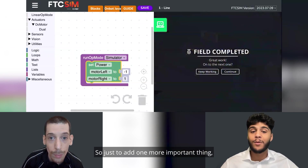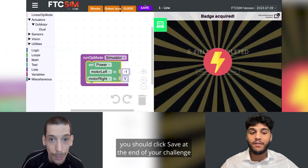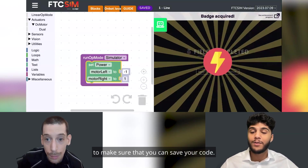Just one more important thing — you should click save at the end of your challenge to make sure that you can save your code.